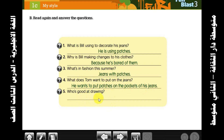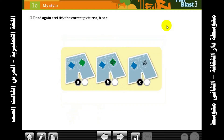Who's good at drawing? Tom. Stop the video and write the answers in your book. After reading and answering the five questions, you should know which is the correct picture — A, B, or C.